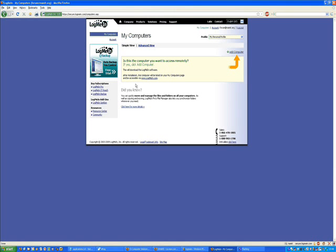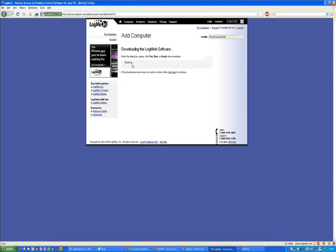The first time that you log in you will get this screen up. To add a computer, click add computer, download the application and click install. Then click next through the installation process.